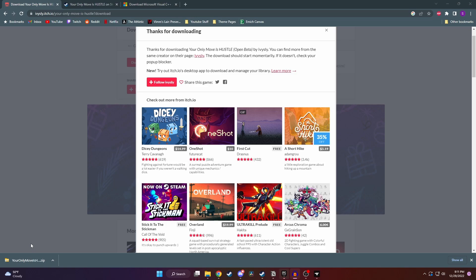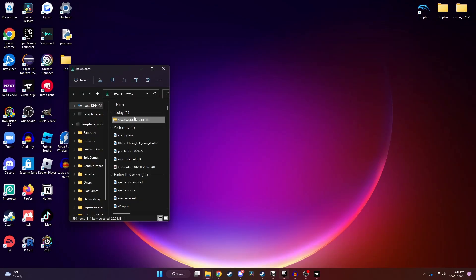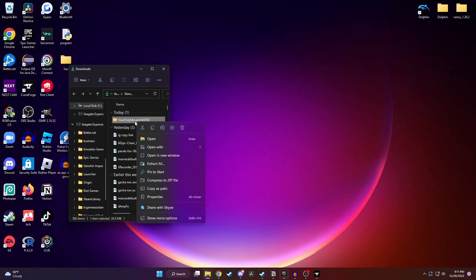Once it's done downloading, you can either right-click it and click on Show in Folder, or just go to your Downloads folder in your File Explorer. Next, you want to right-click on that Yomi Hustle zip file and then click on Extract All.